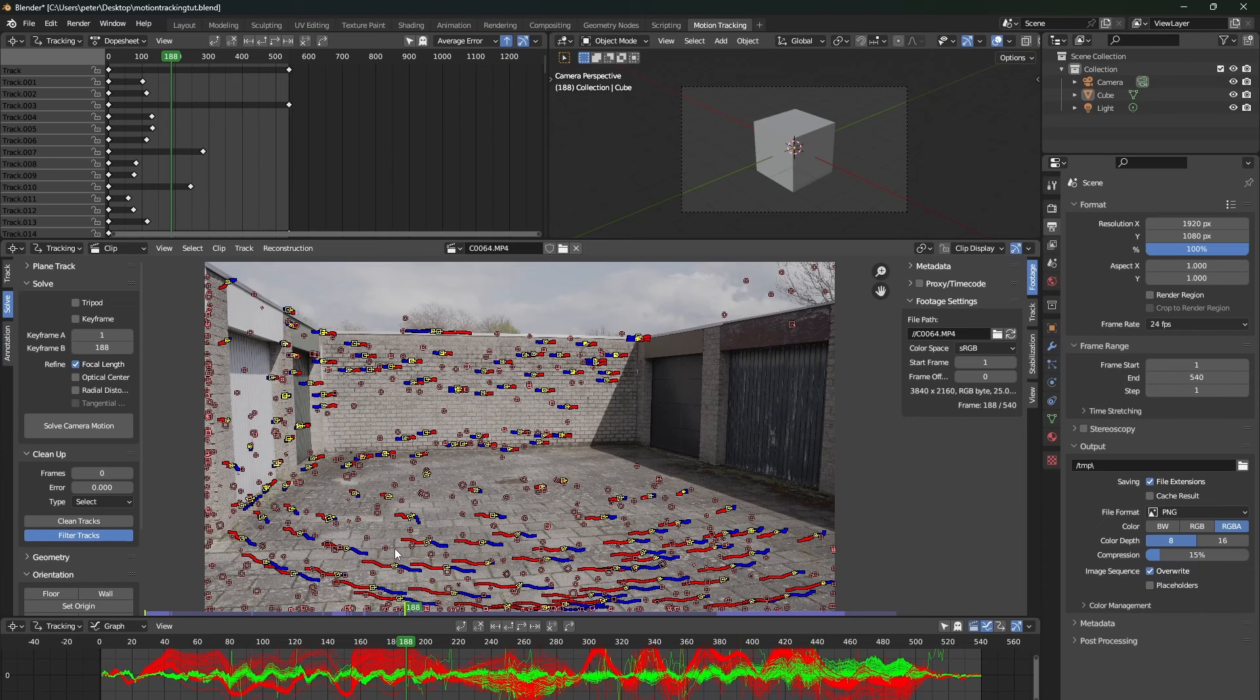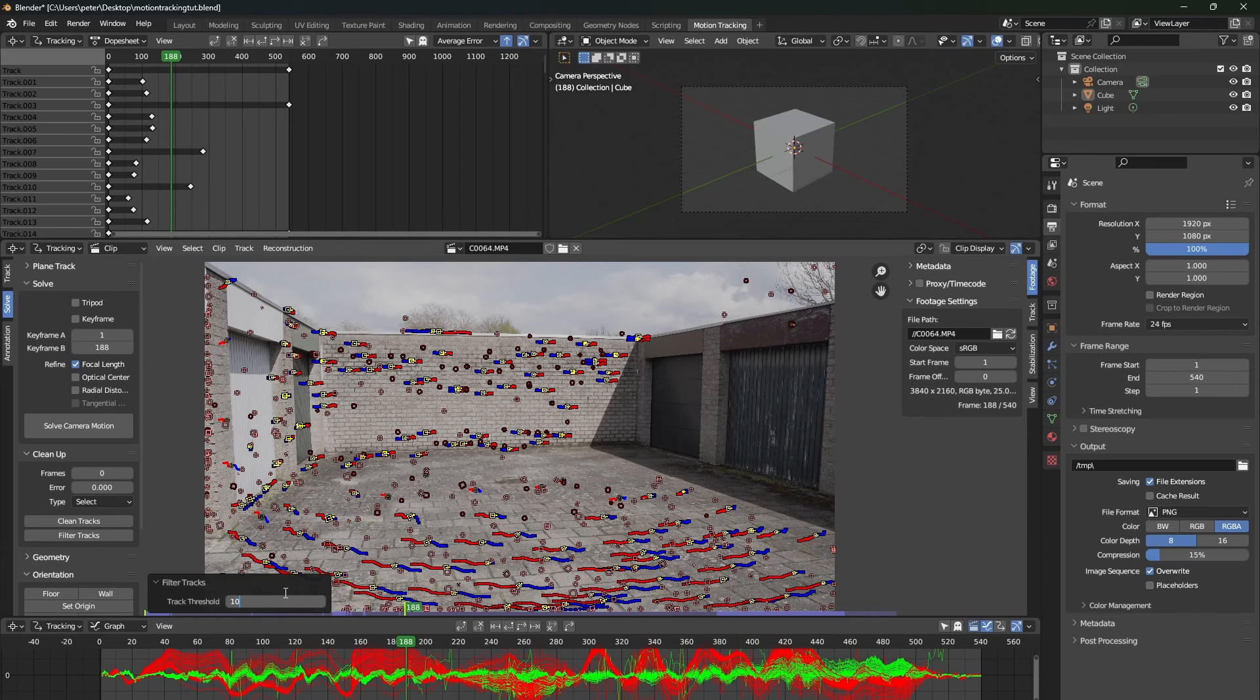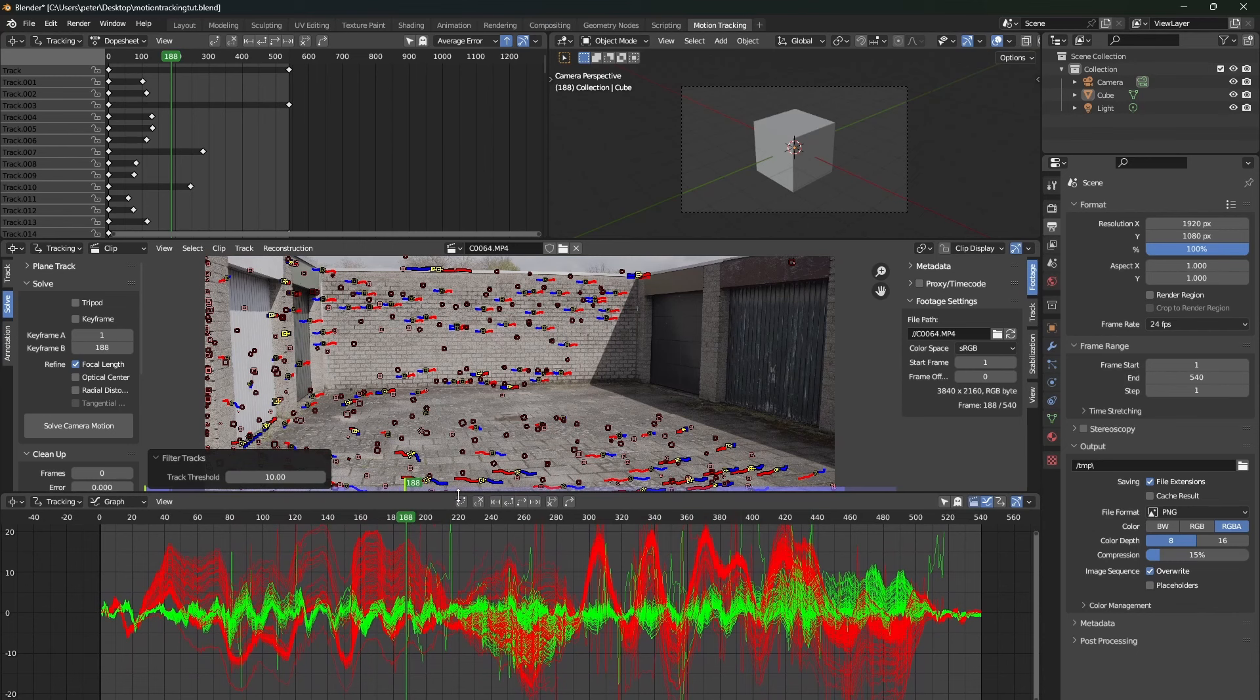This will select only the tracking markers which are off by around 10 pixels. We absolutely do not want those. So, once you have typed in 10, you can press X to delete them.